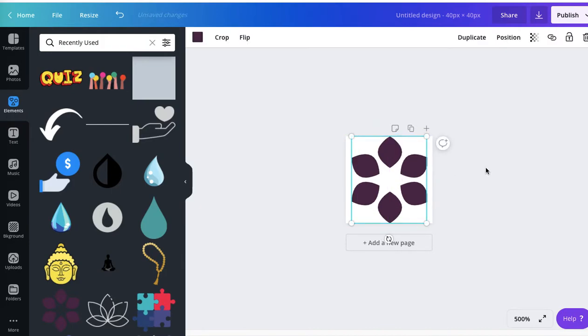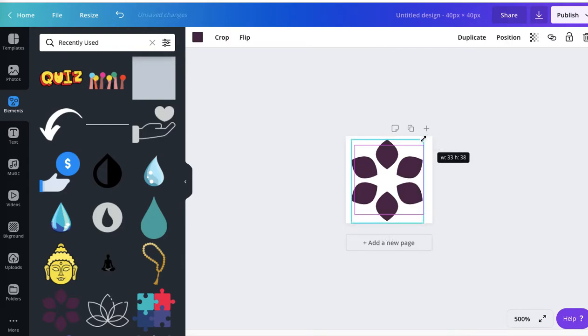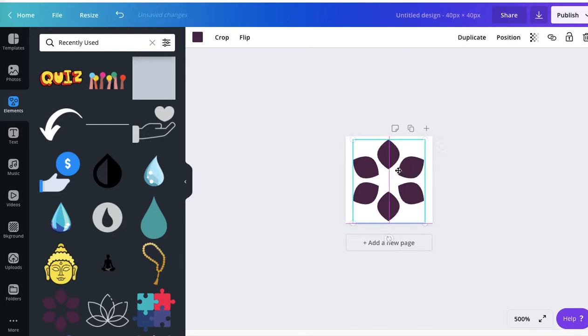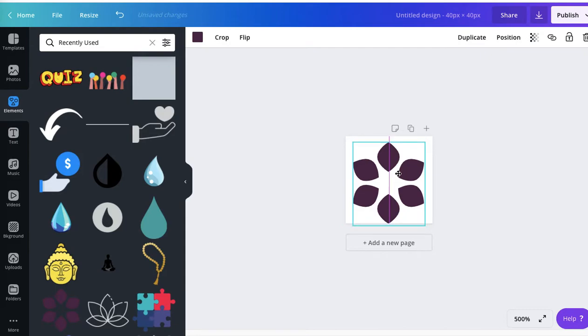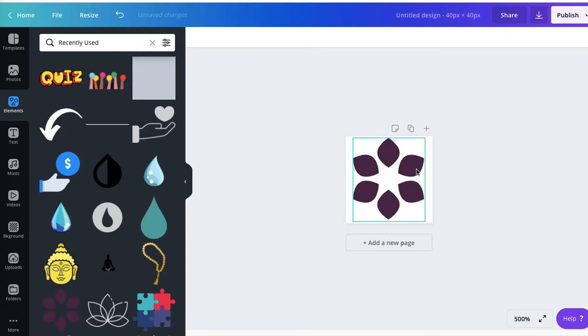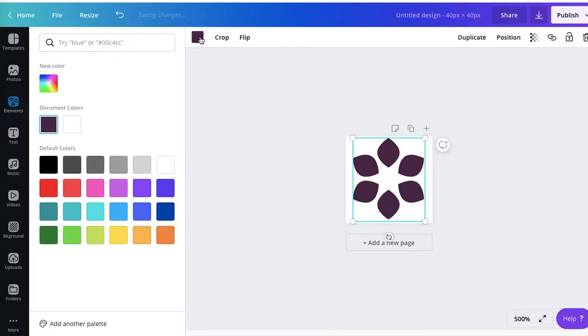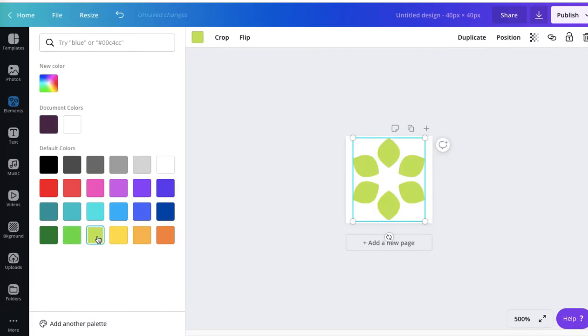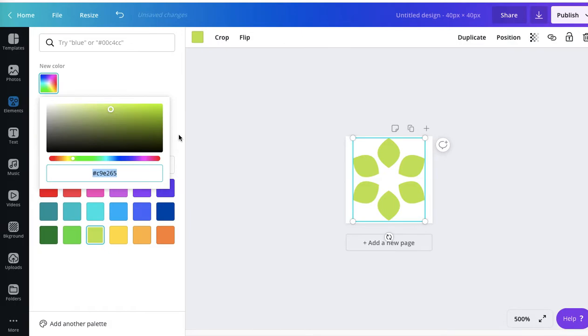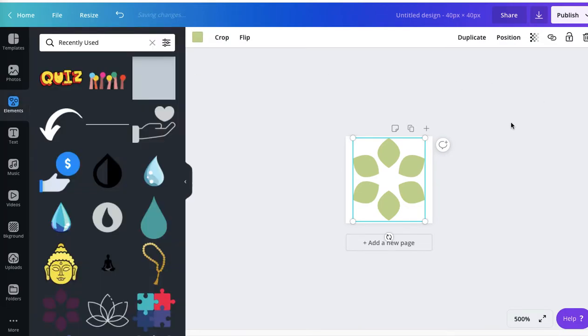You can obviously change the color to match your theme. We've got like a delicate green. I'll adjust the color a little bit. So it will be this kind of delicate green flower.